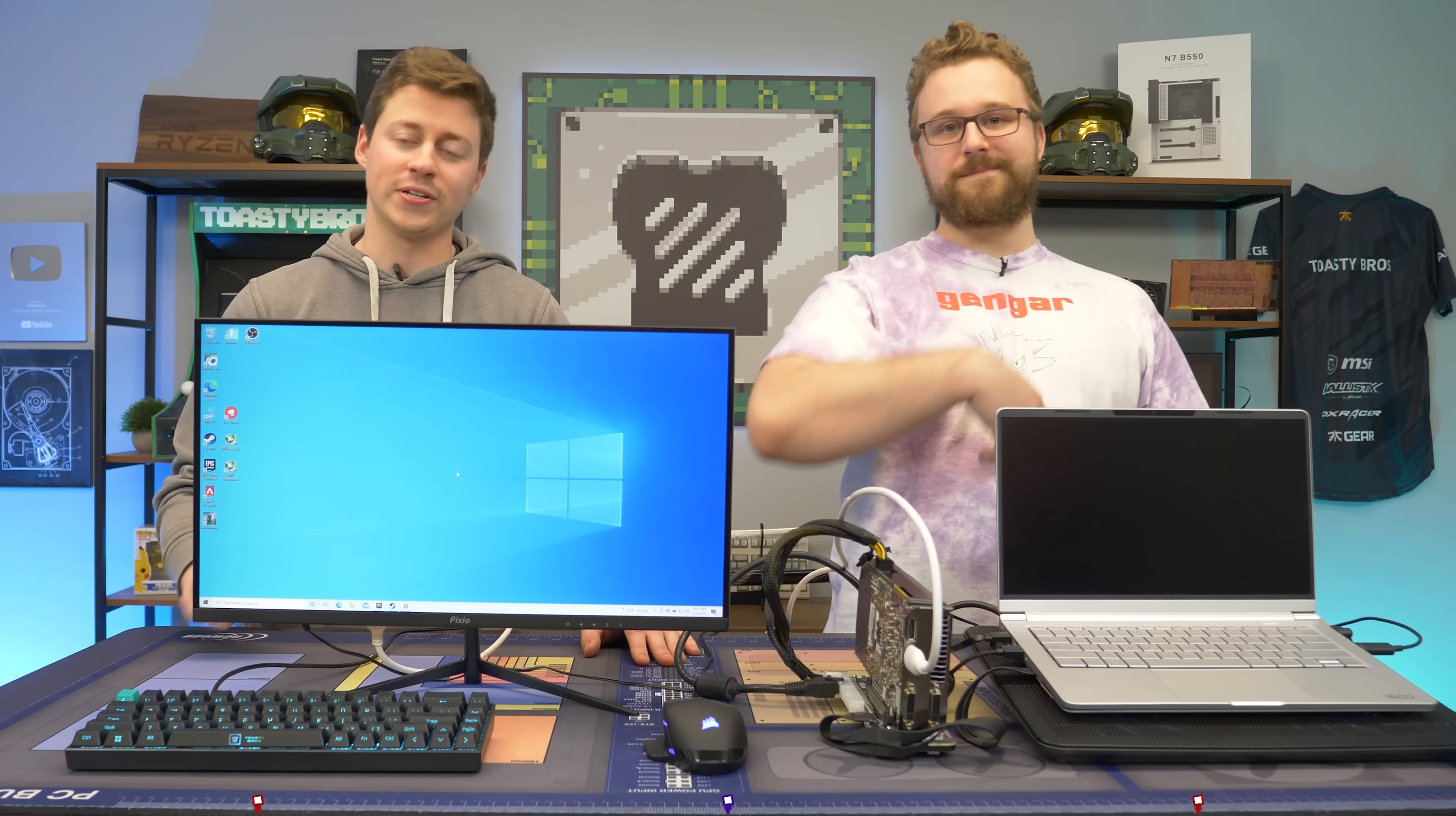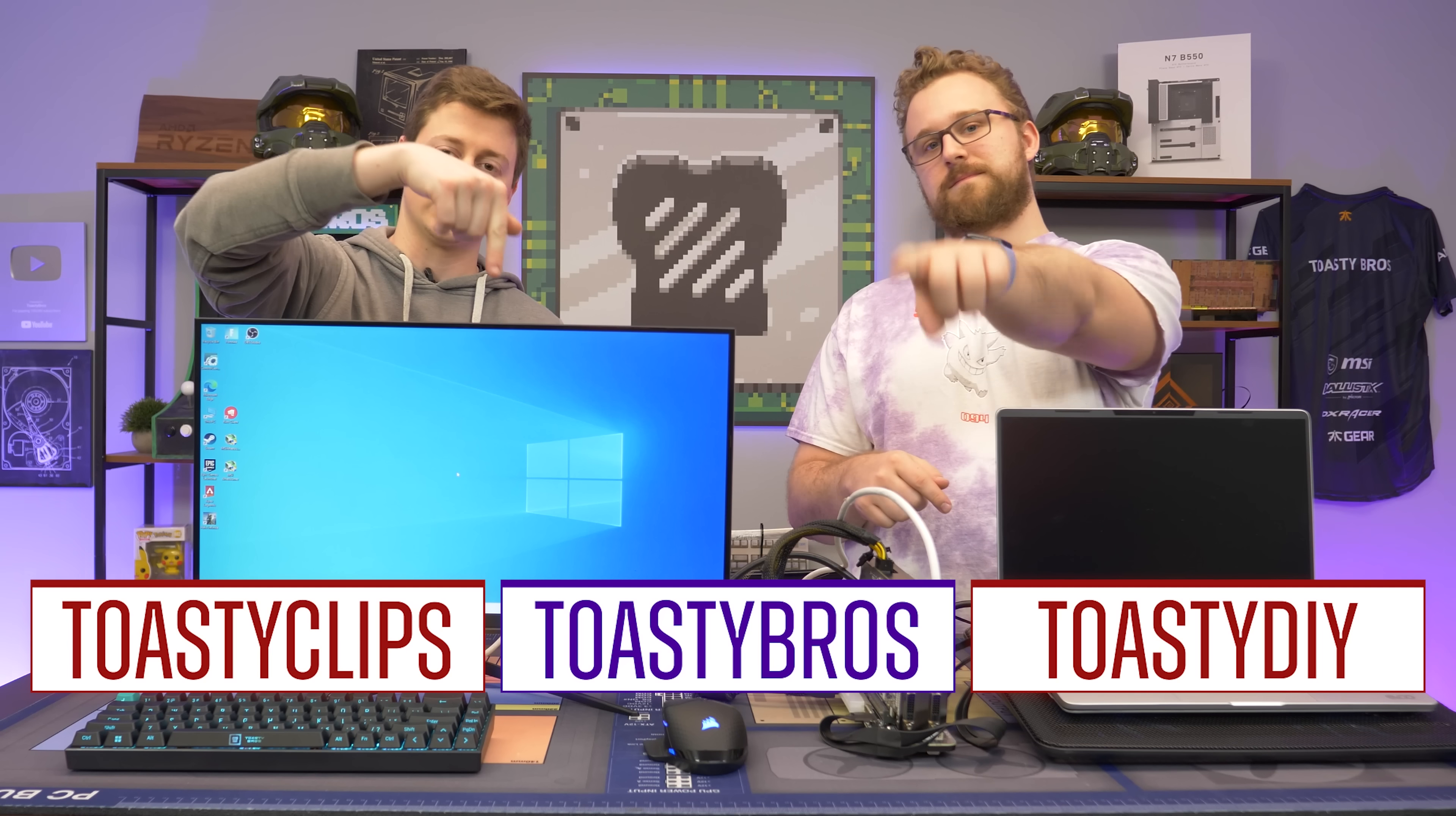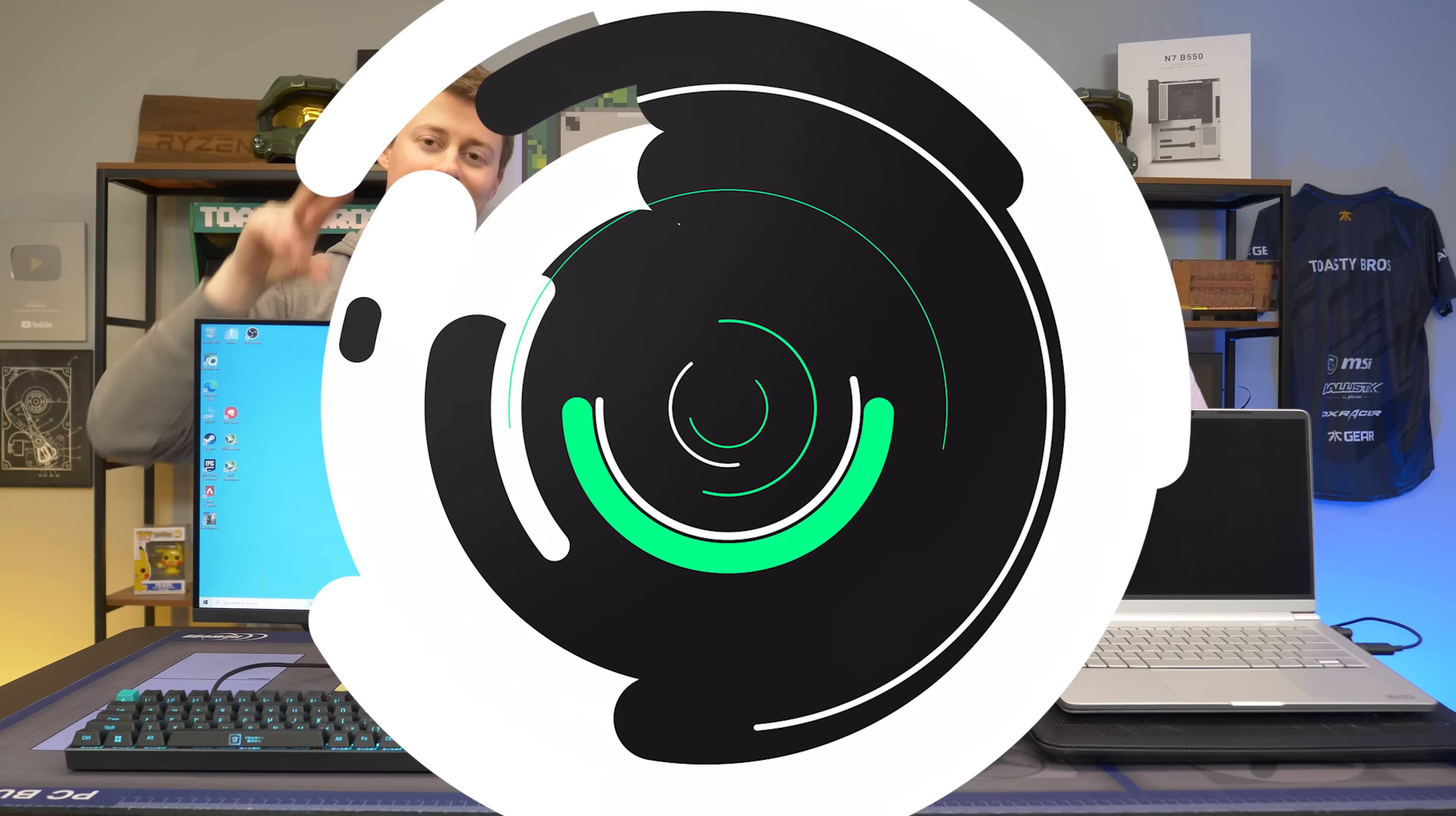Just make sure your laptop has an NVMe slot because it only works in NVMe. We found that out before we started the video. So as always, we hope you guys enjoyed today's video. If you did, check out our other two YouTube channels and also our Twitch.tv slash Toasty Bros. And do not forget to like, comment, and subscribe. And we'll see you guys in the next one. Peace out.